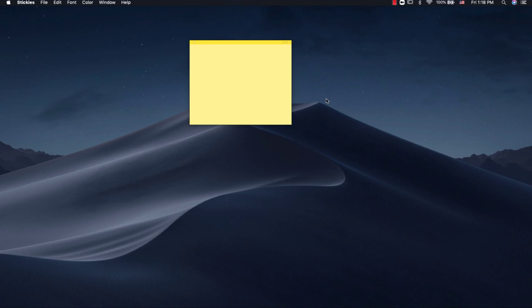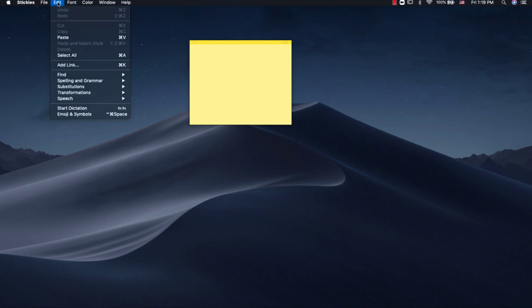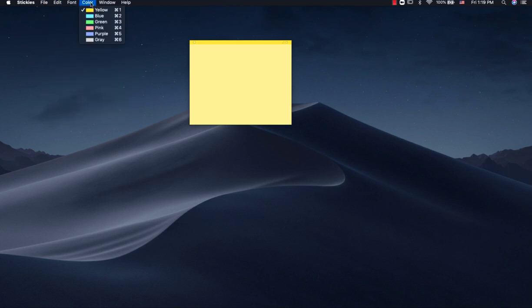Hello everyone. In this video I'm going to show you how to insert a table into the Stickies application on Mac. As you can see in the Stickies app, there is no option for inserting a table.